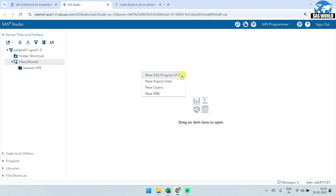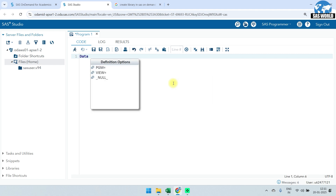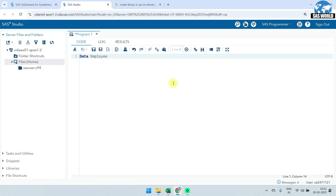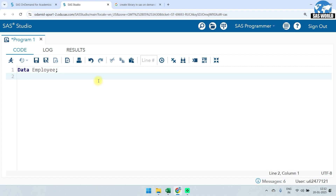Once the window is open, we will write our code. First, we are going to create a dataset. All data steps start with the keyword 'data', followed by the name of the dataset we are going to create. I will give it the name 'employee' and then a semicolon. I can maximize the view by clicking here — so now you can see only the coding window.